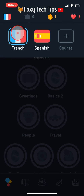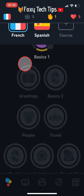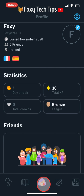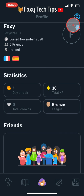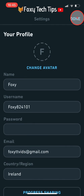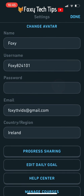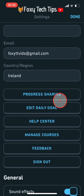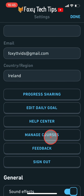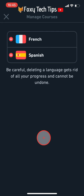Tap on the user icon in the middle of the bottom menu bar. Then tap on the settings cog in the top right corner. Scroll down to manage courses and tap on it. If you only have one language that you are learning, this option will not be on the list.